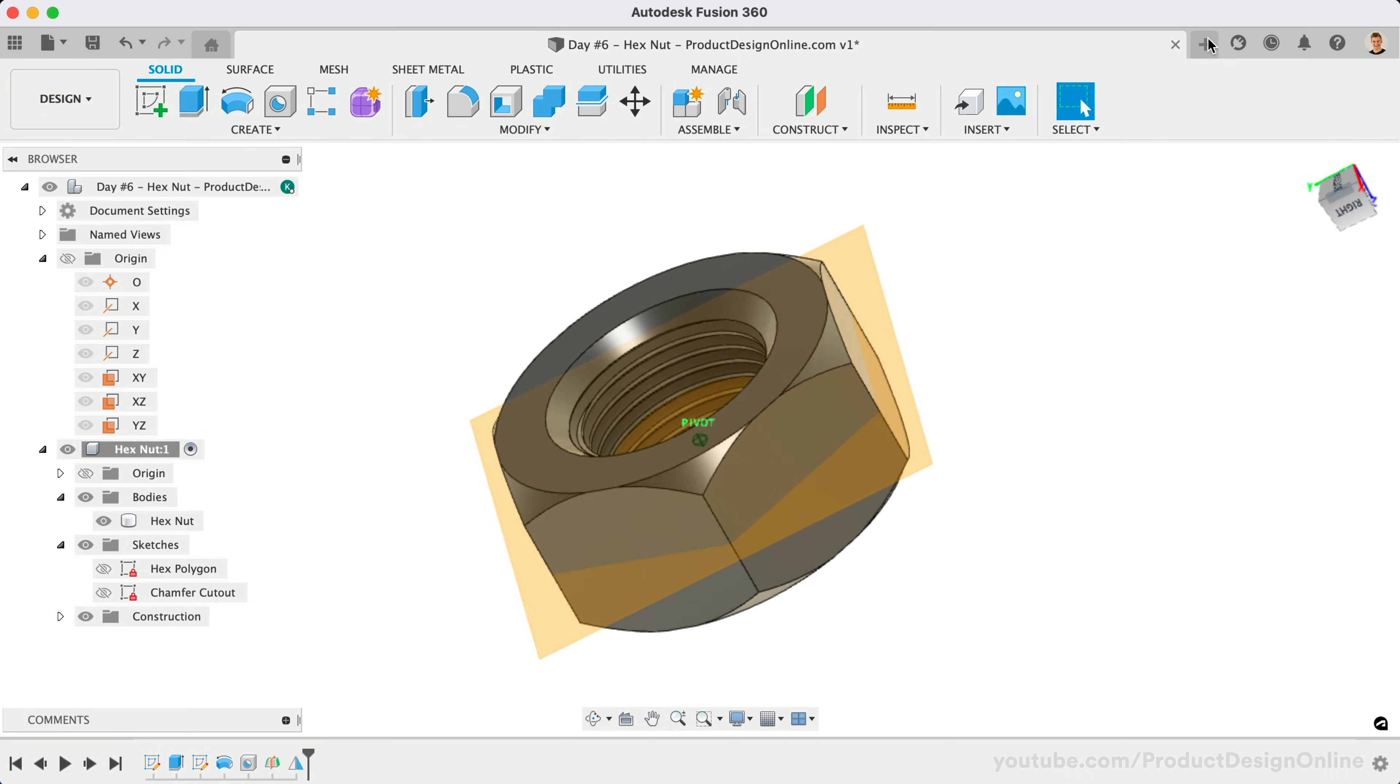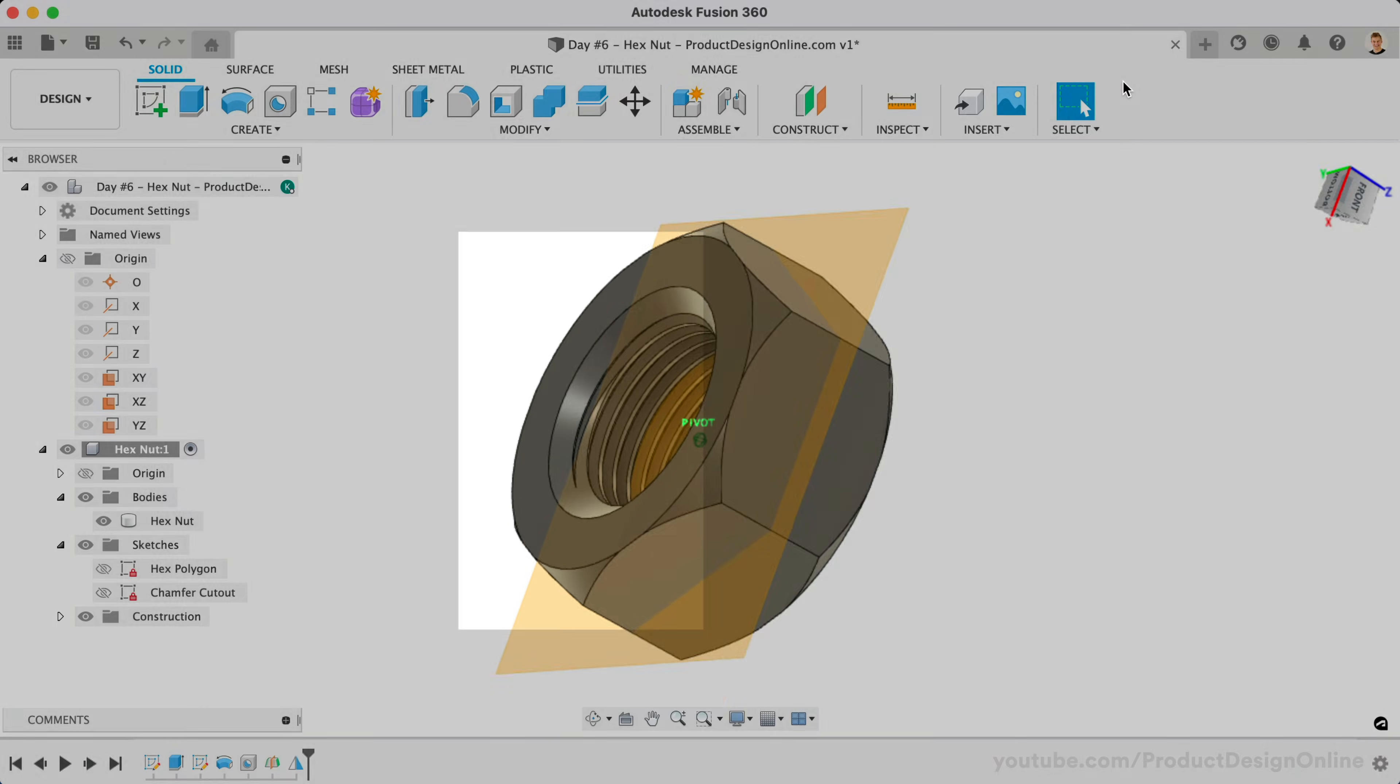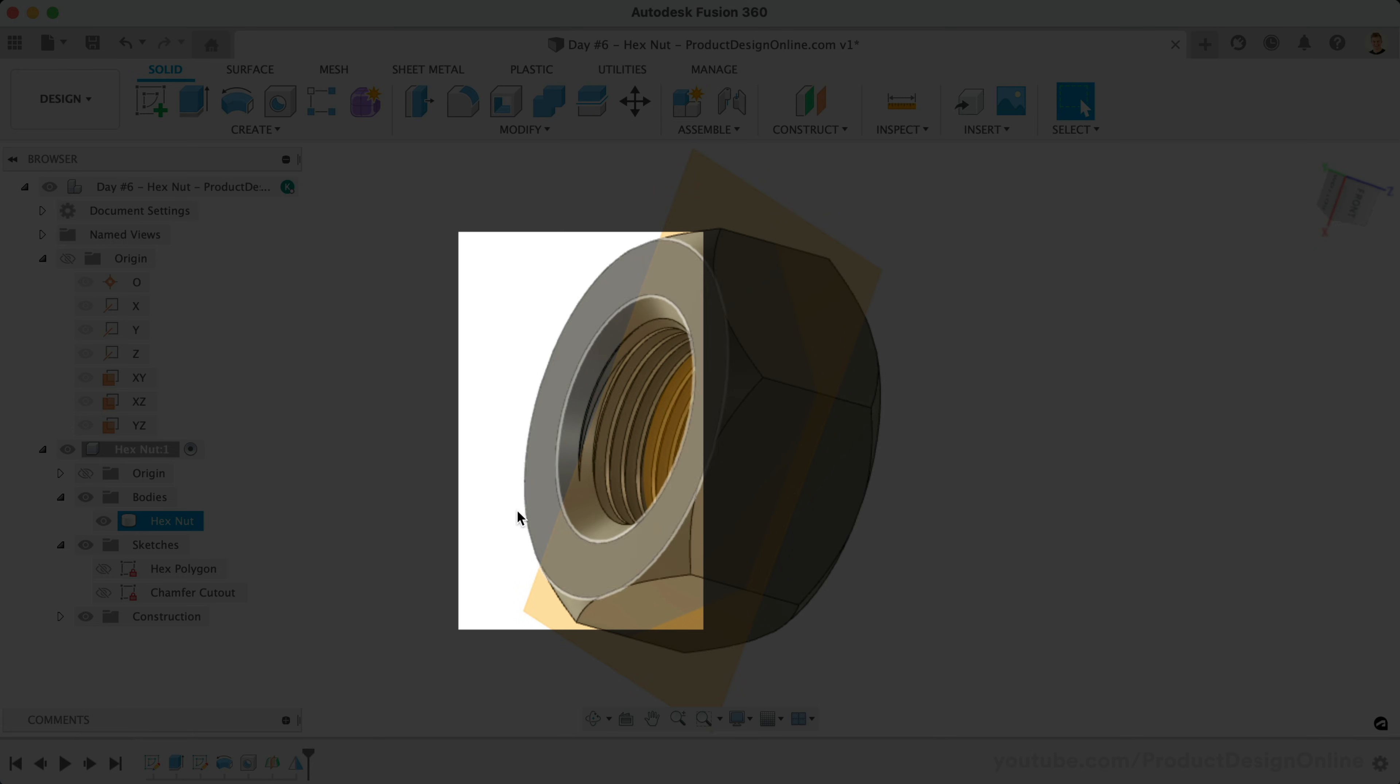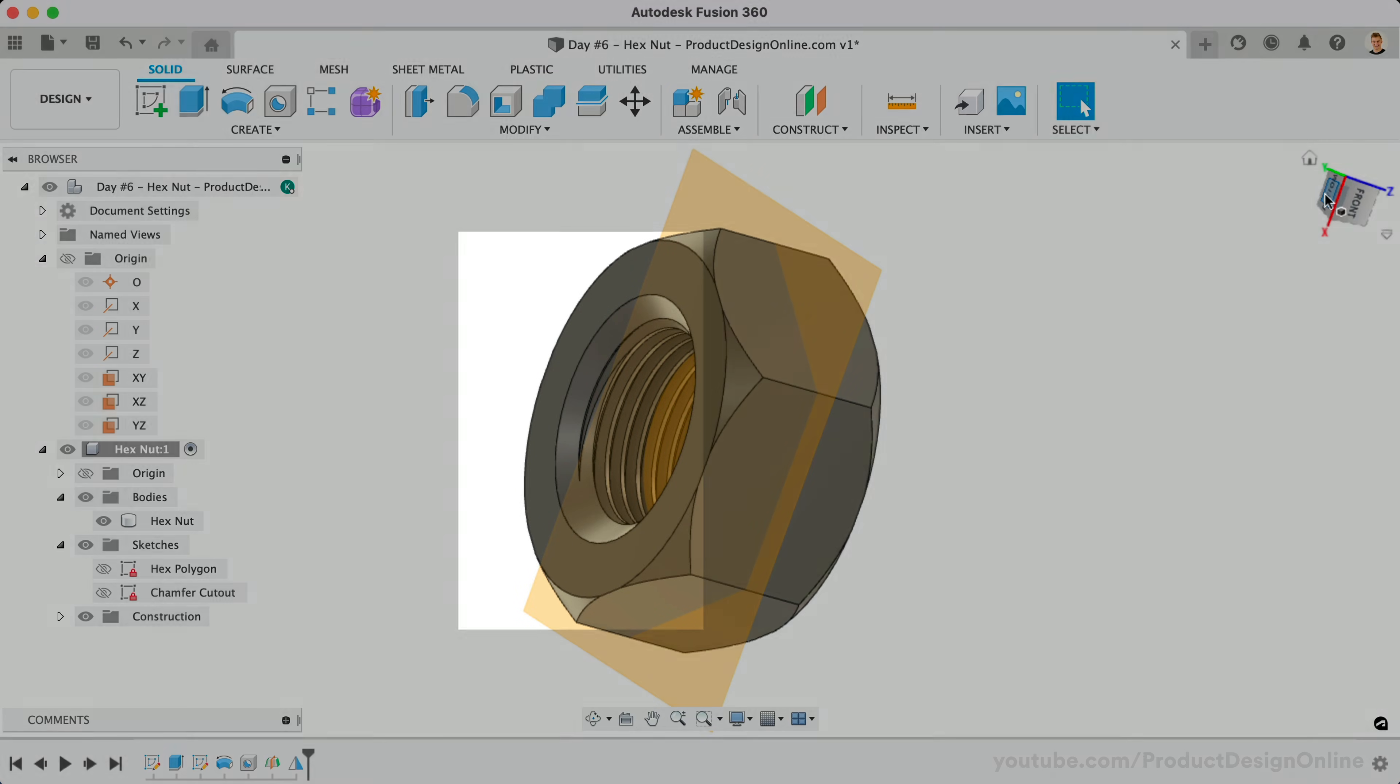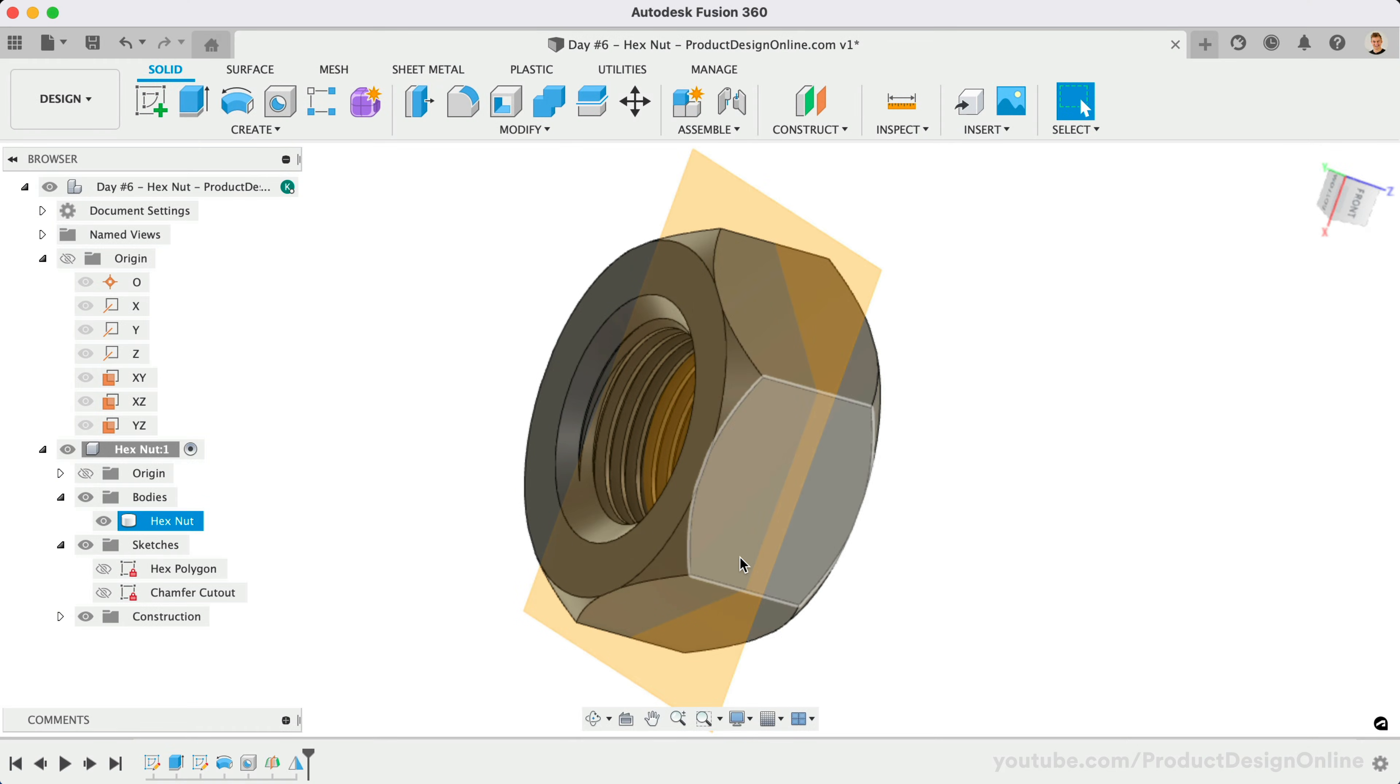However, you may notice that our thread is colliding with the chamfer on the bottom side. We can fix this by double-clicking on the hole command in the timeline.